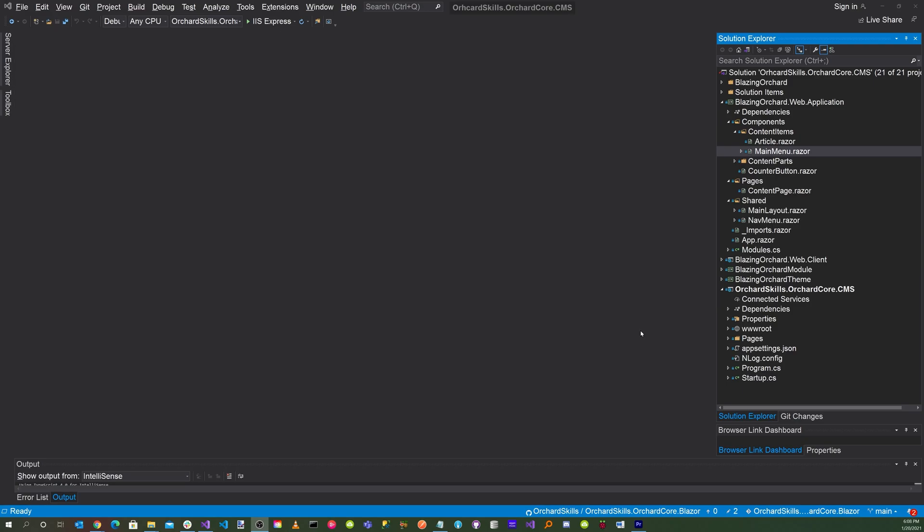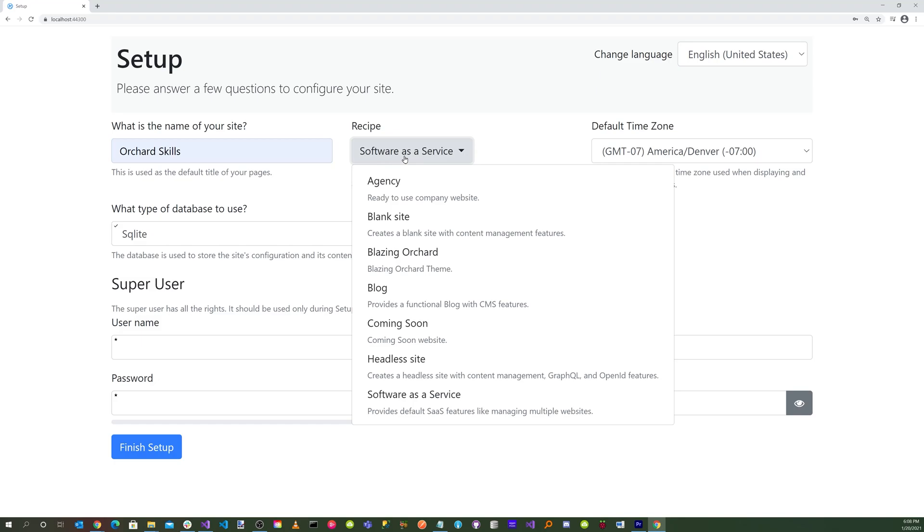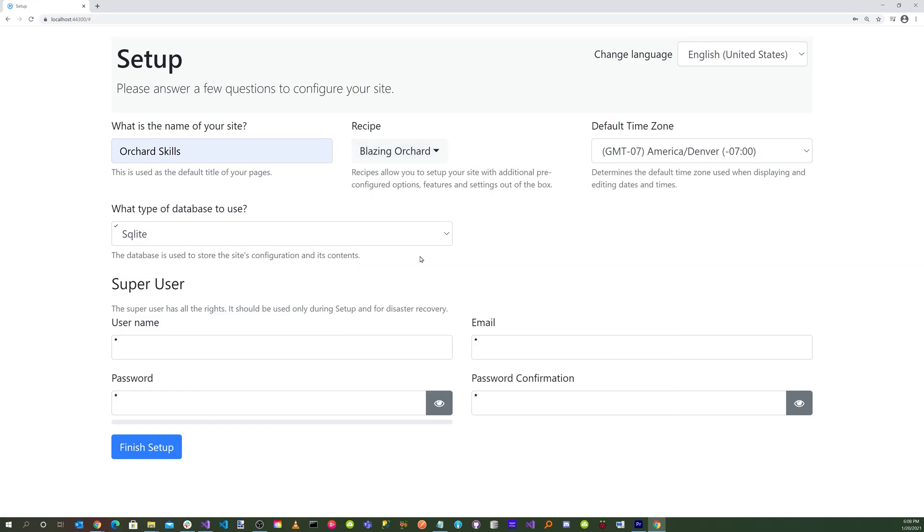So now we're ready to run the application. Go up here and click on the green play triangle button. Enter your site name. We'll put Orchard Skills. For the recipe, we want to select the BlazingOrchard recipe.